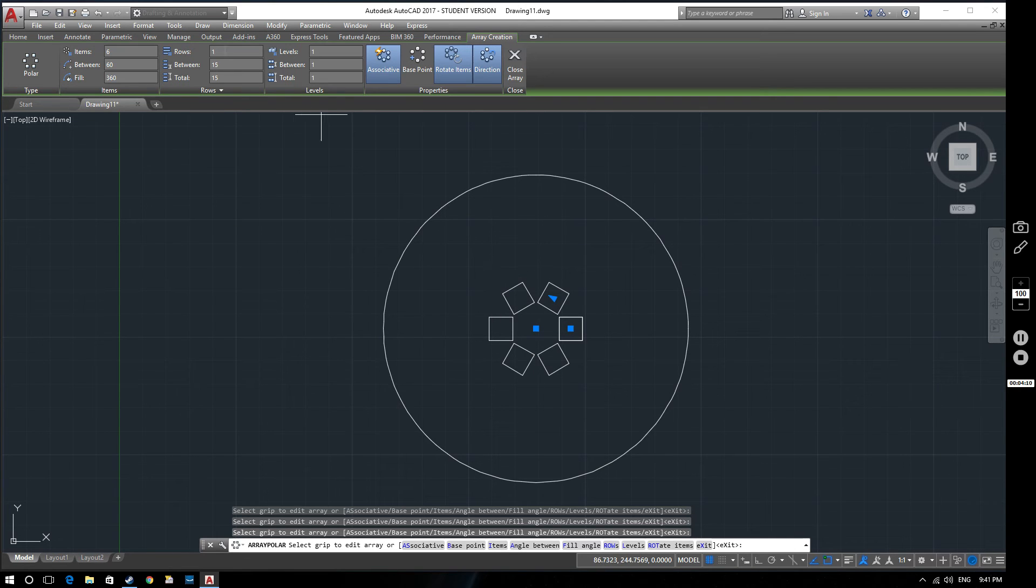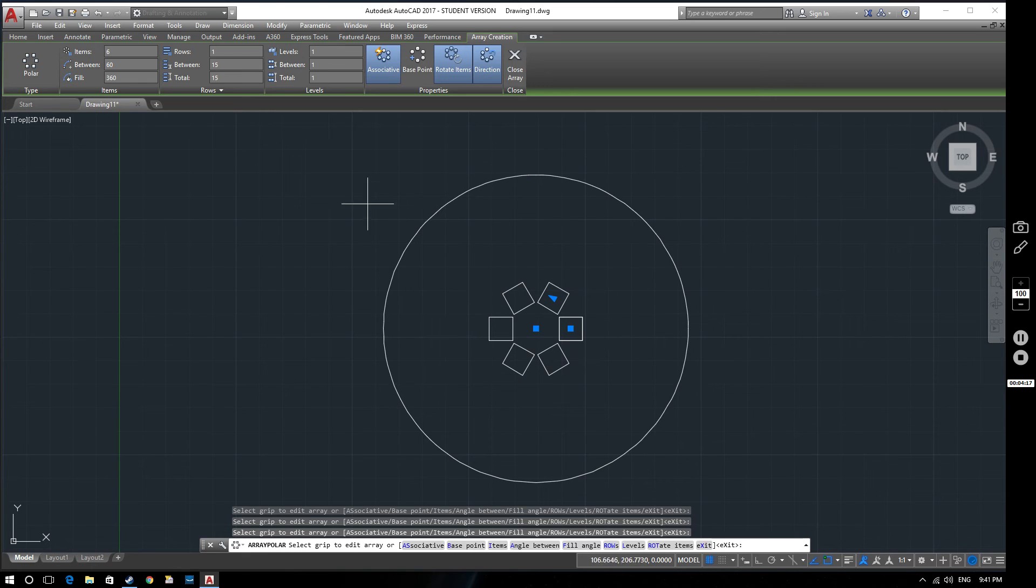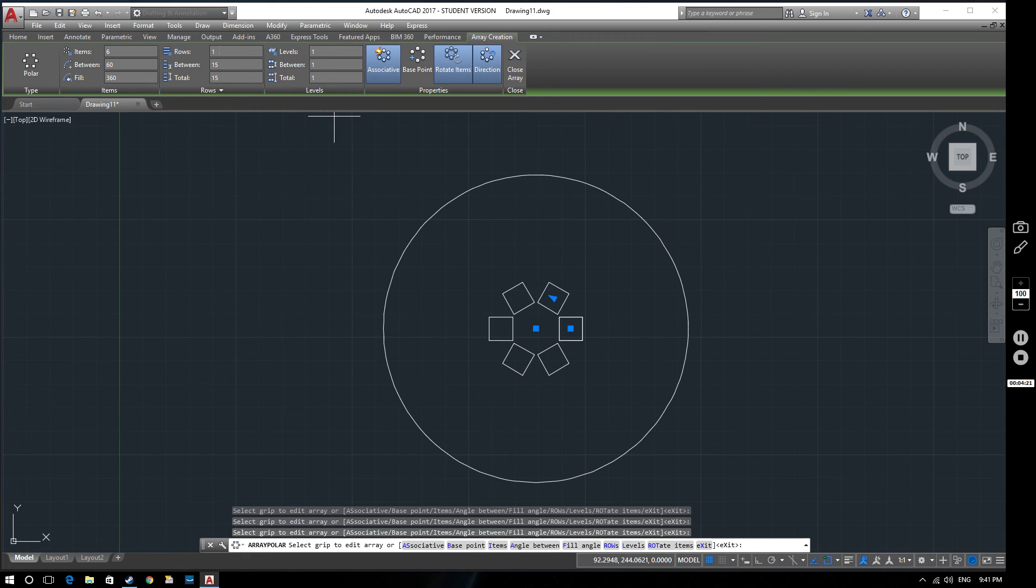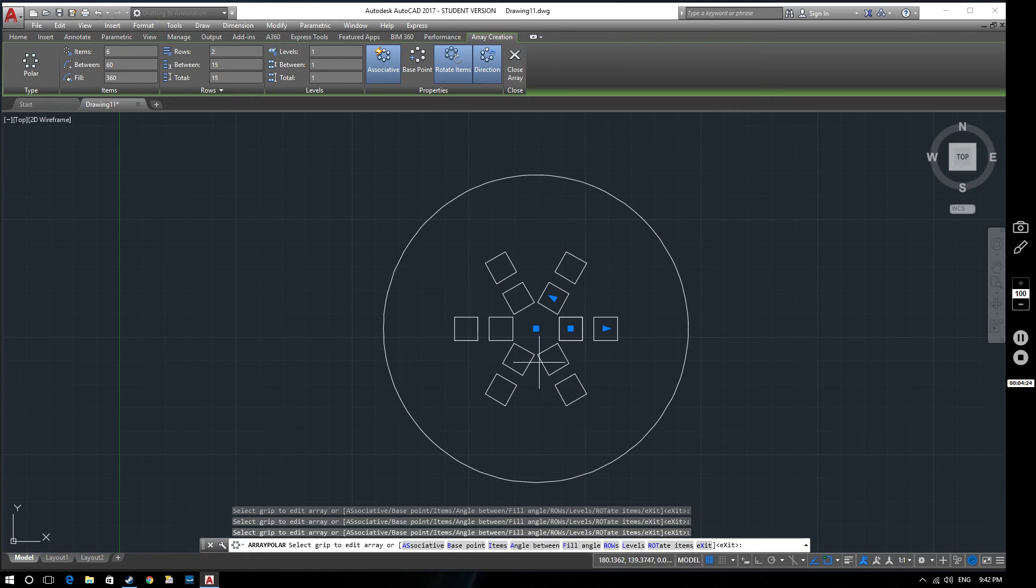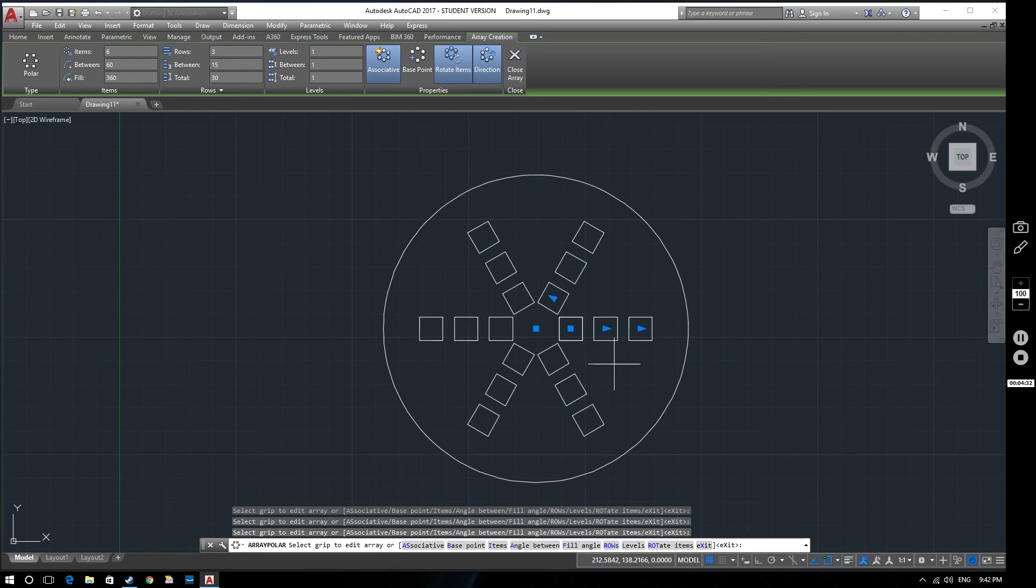The next option we've got are the number of rows. So at the minute we've got one row which means that there's only one of these squares, one circle of these squares if you like. If we change that to two you can see that we end up with another row on the outside. And if we change that to three we end up with another row on the outside like that.